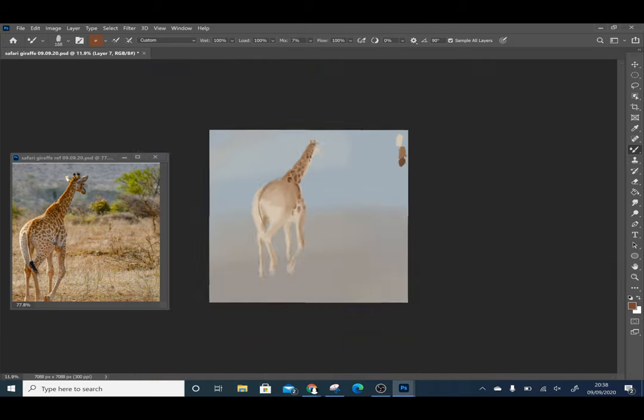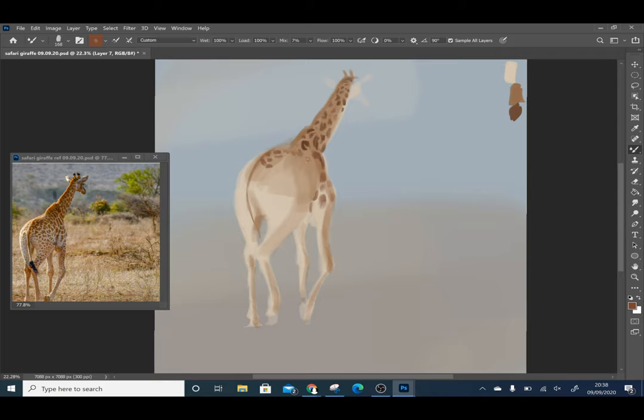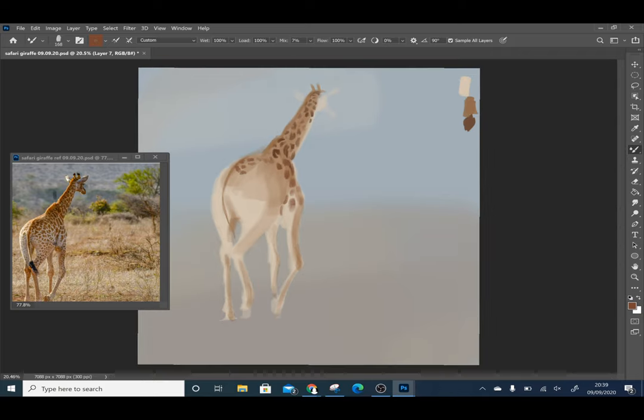I have tried to use the pattern of the fur to show the contours of the body and as I go down the legs I am just creating marks.